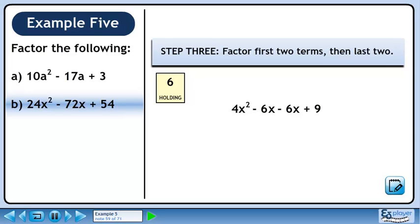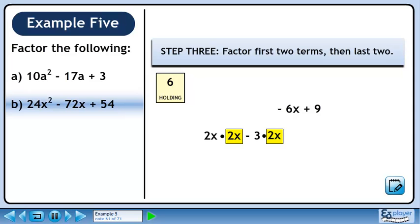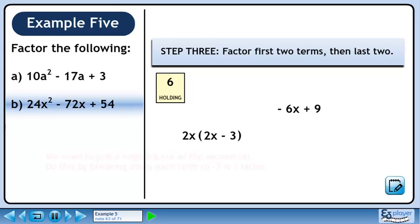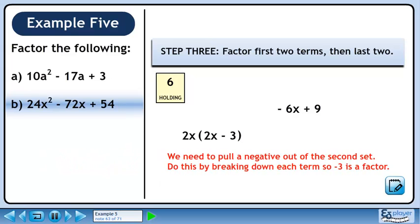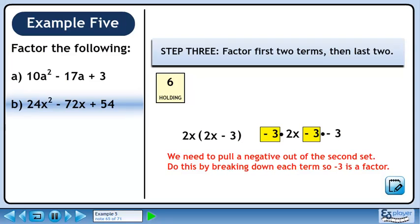In Step 3, we'll factor the first two terms, then the last two terms. 4x squared is 2x times 2x. Minus 6x is minus 3 times 2x. We need to pull a negative out of the second set. Do this by breaking down each term so minus 3 is a factor. Minus 6x is the same as minus 3 times 2x. 9 is the same as minus 3 times minus 3. Factor out minus 3 to get minus 3 times 2x minus 3.